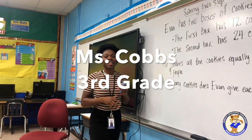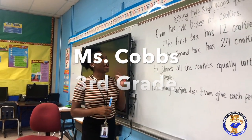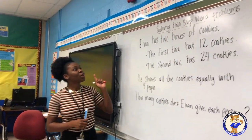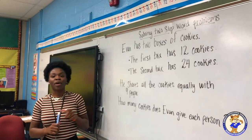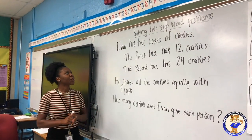Hi, my name is Ms. Cobbs and I am going to be teaching how to solve two-step word problems in third grade math.